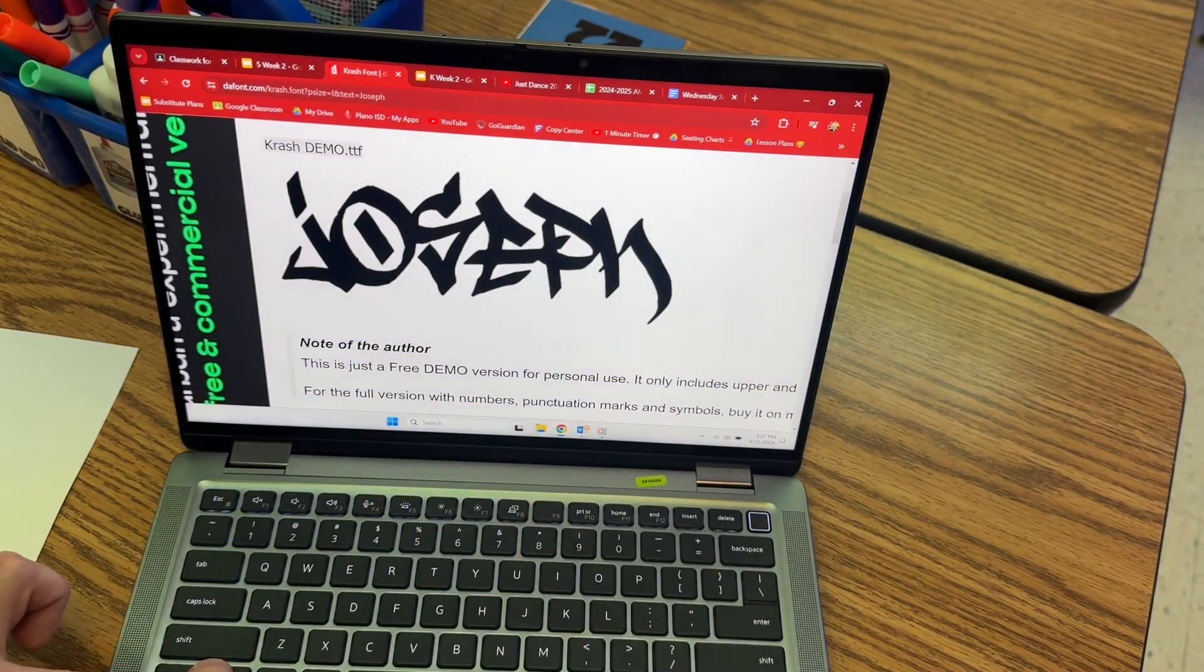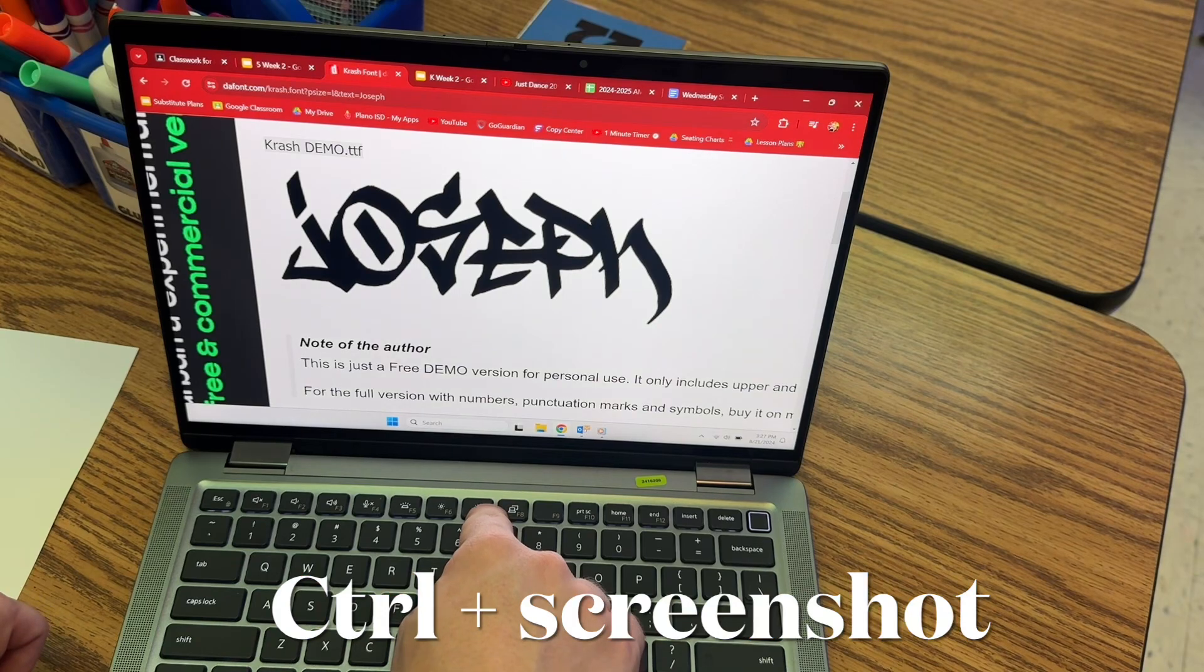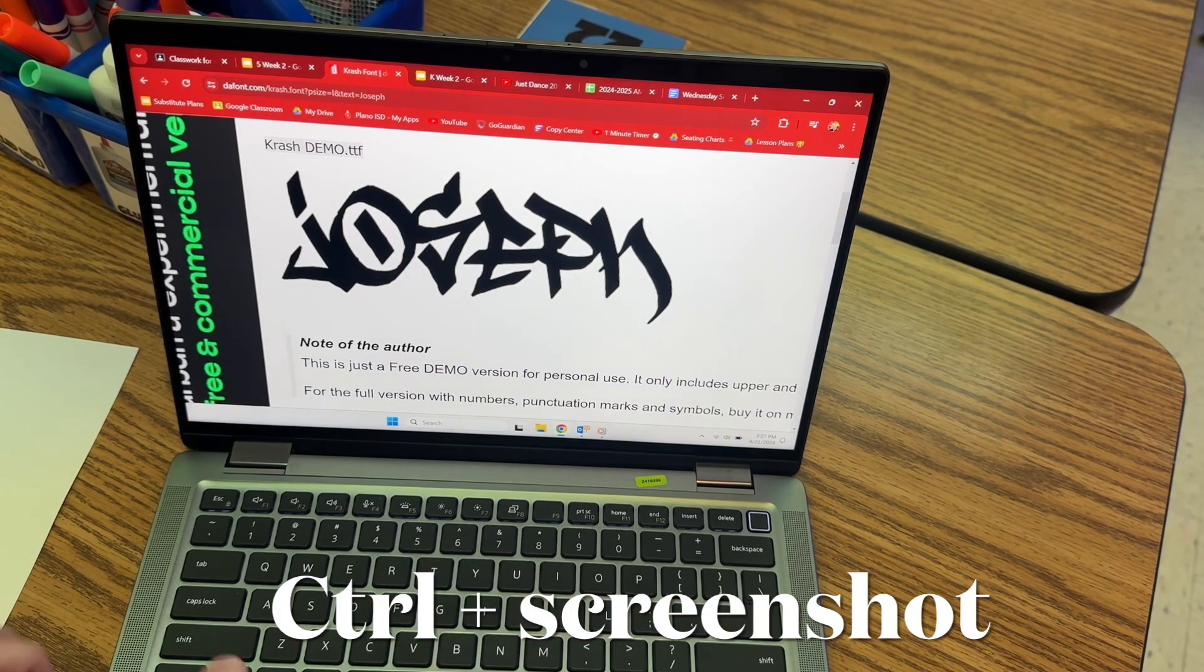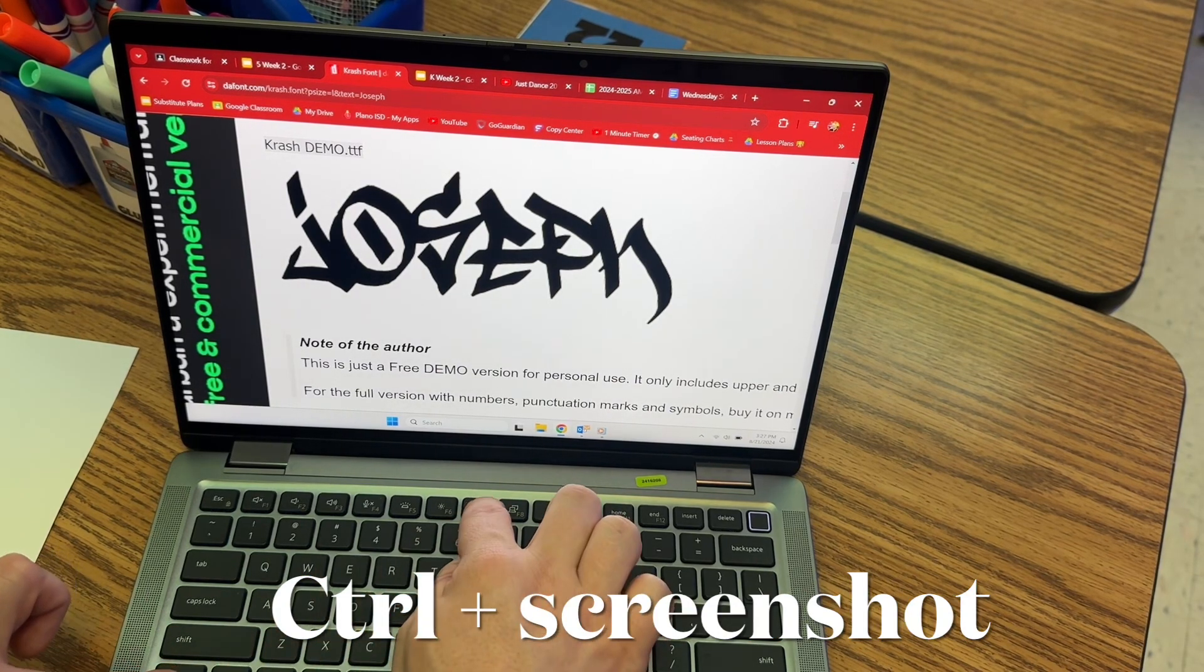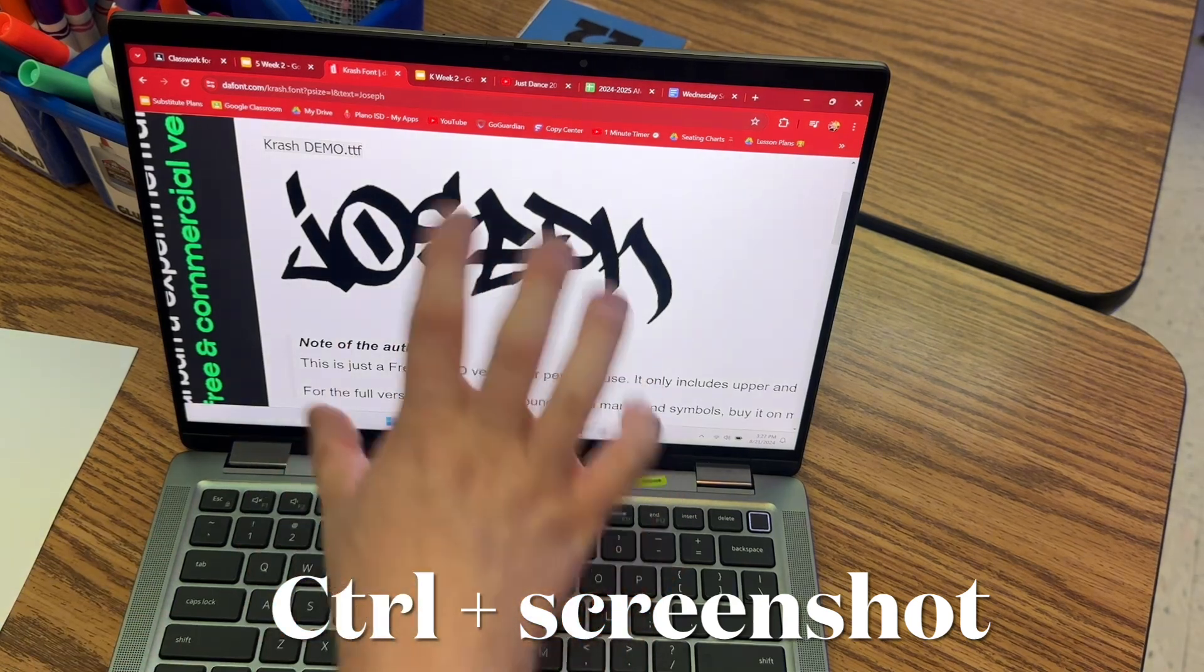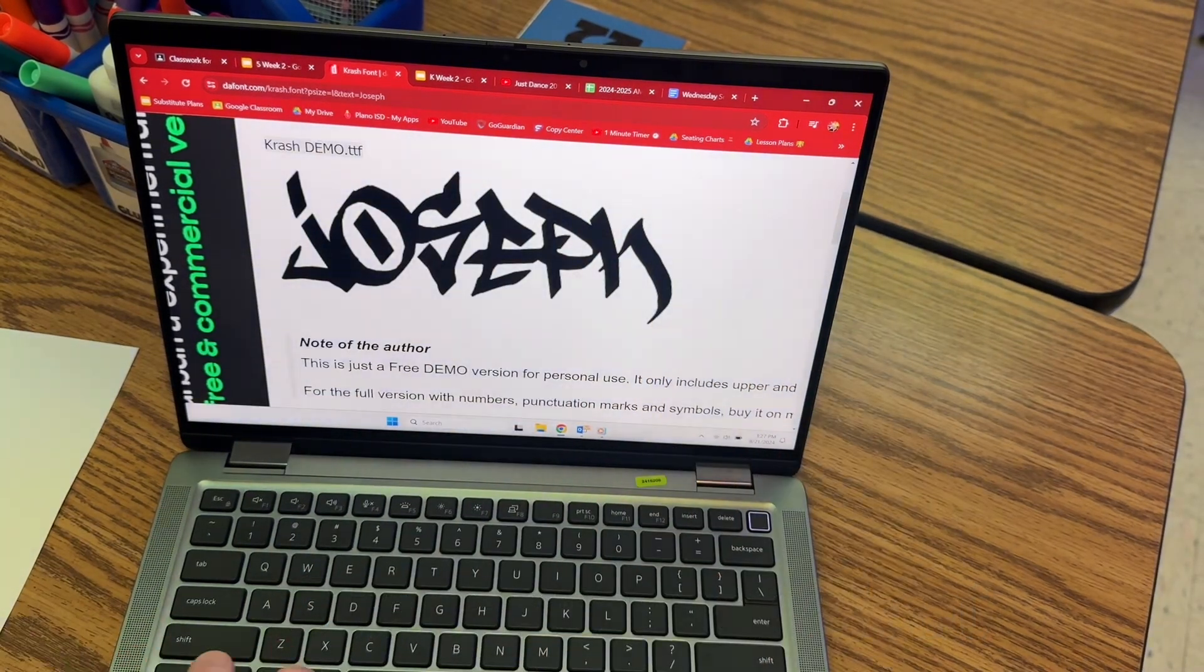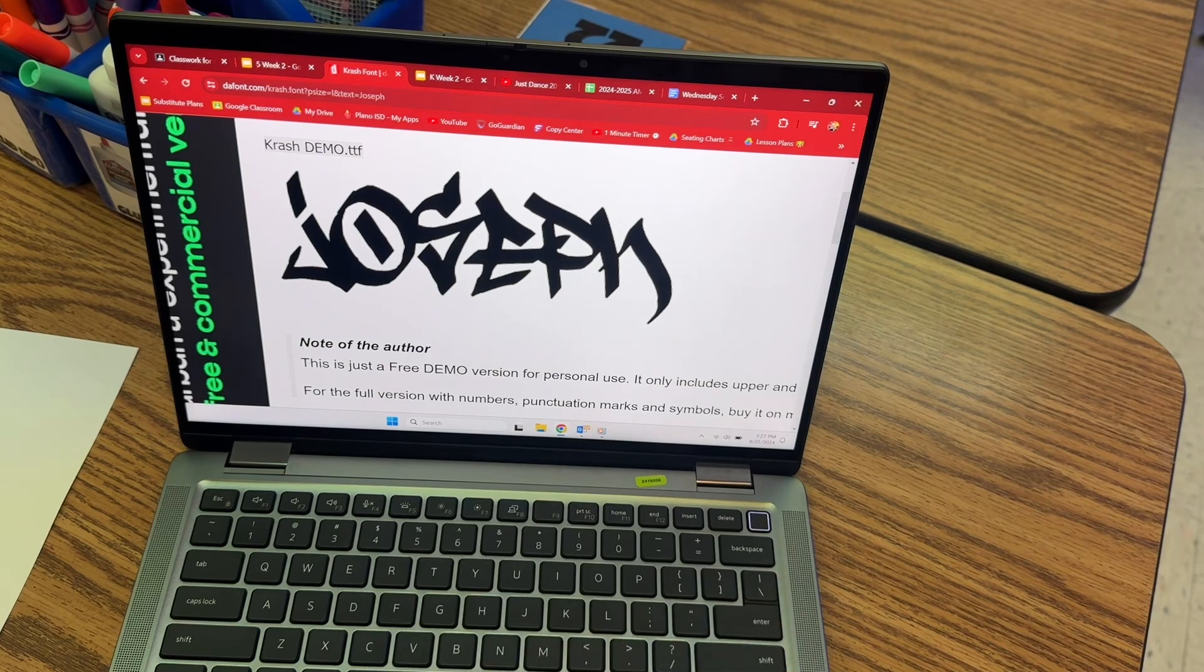You can press Control and then the six button on the top. My computer is different, but when you do Control and then the six button at the top, it will take a screenshot of your image. So Control, six button on the top row.